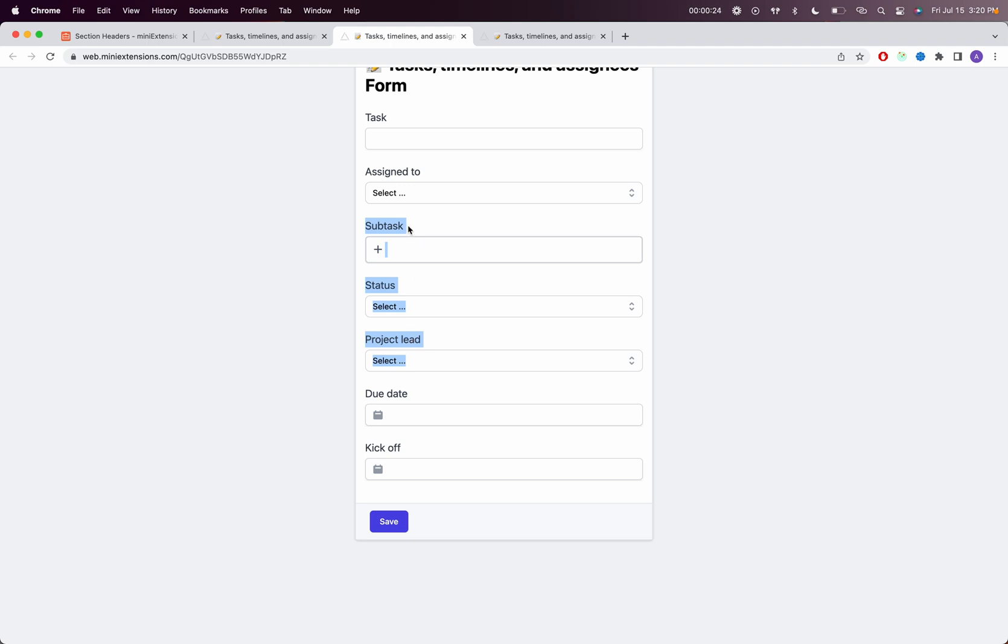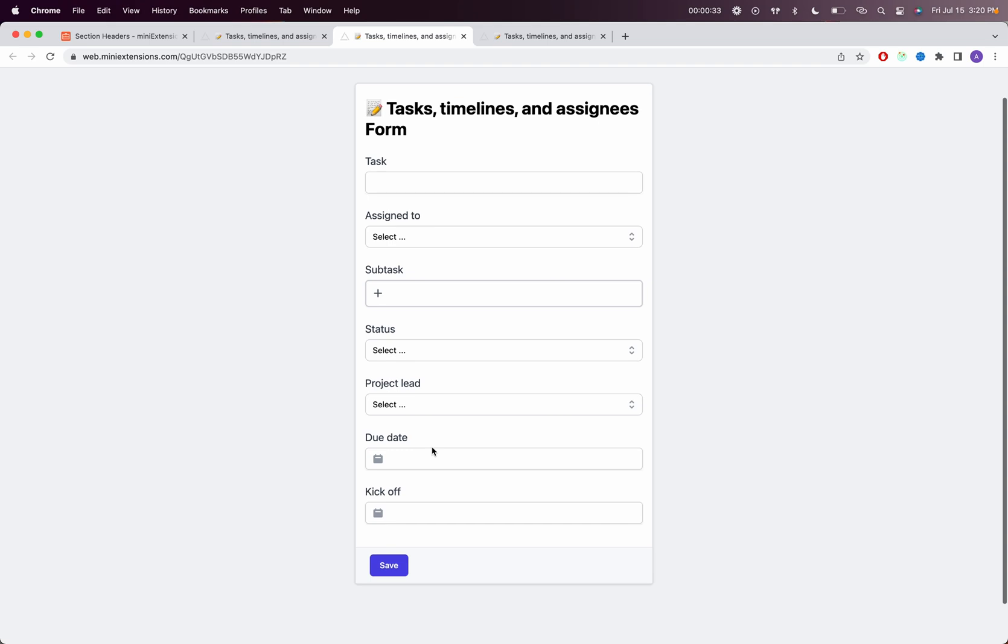I want to create a section and name it Task Details and put those fields in it. Then I want to do another section called Schedule and have those fields within the Schedule section. The idea is so that when a person comes in, it's nicely organized and it's easy to understand which fields are for what.